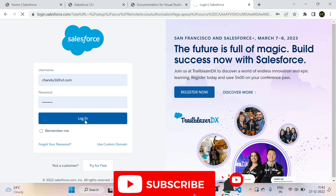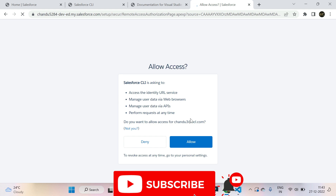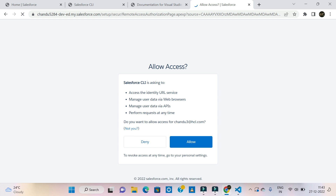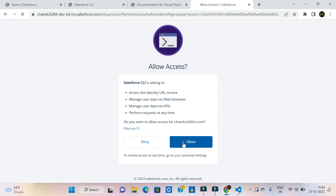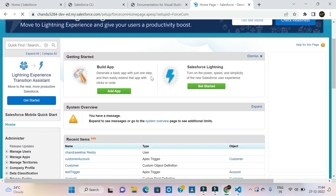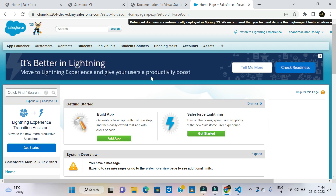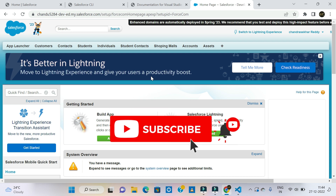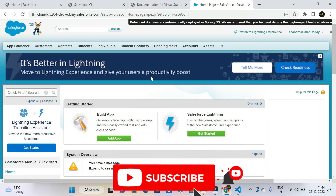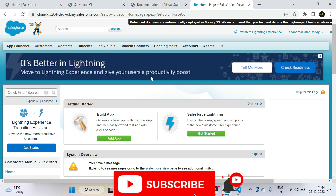Click on login. It is asking whether to allow access or not. CLI is asking to access this Salesforce org. By default it gives allow access. Allow it — it takes time. Once allowed, it will connect to Visual Studio Code. The org credentials are correctly matched and we have connected Visual Studio Code CLI with the Salesforce org.